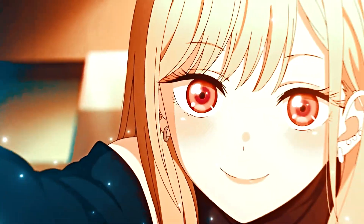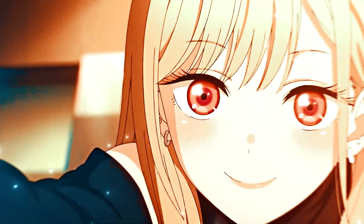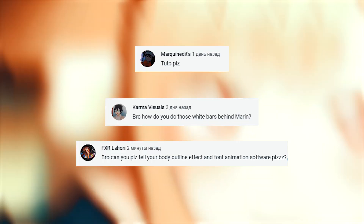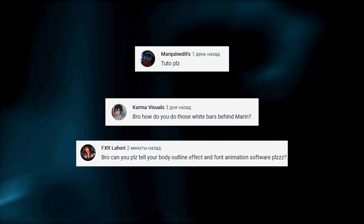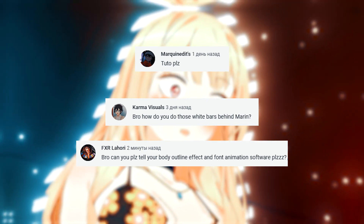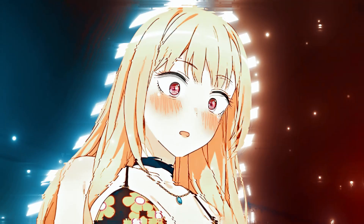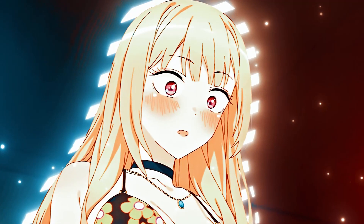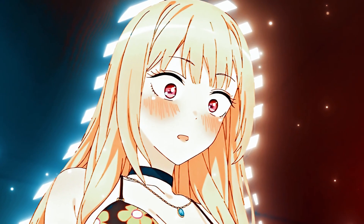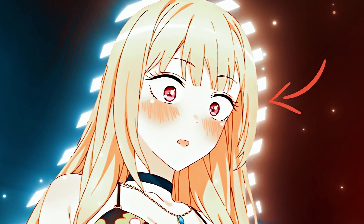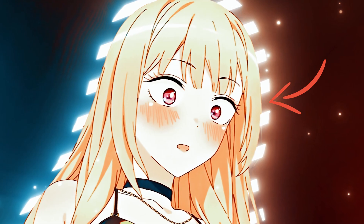Hello all brothers. By popular demand, today I will show how this effect is done. More precisely, this is the effect that stands behind the character.